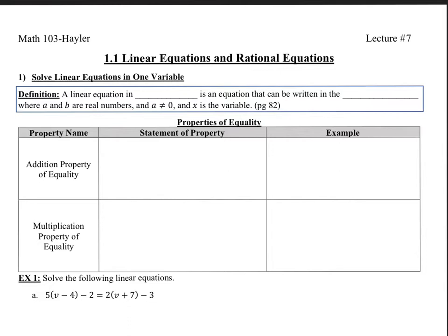The first objective is to solve linear equations in one variable. A linear equation in one variable is an equation that can be written in the form ax plus b equals 0, where a and b are real numbers like 1, 2, 3, negative 1, a half, and a does not equal 0, and x is the variable. Sometimes other variables might be used, like n, m, y, and so on. This is just the generic concept of what an equation would look like.